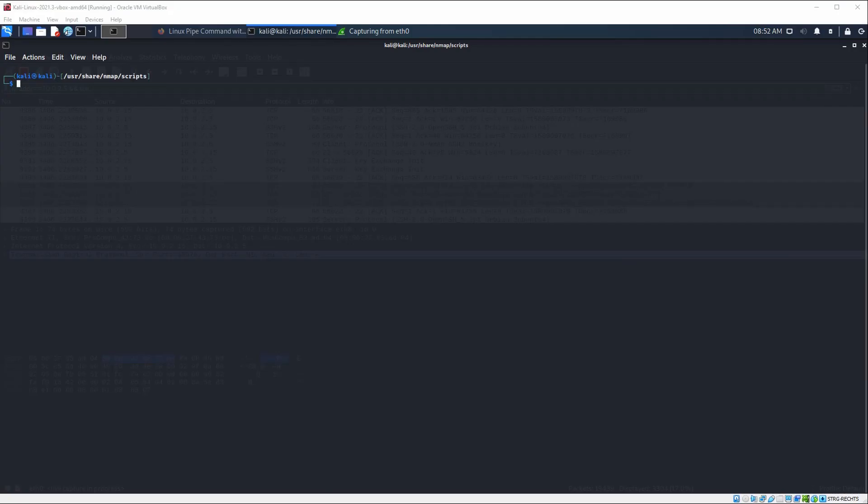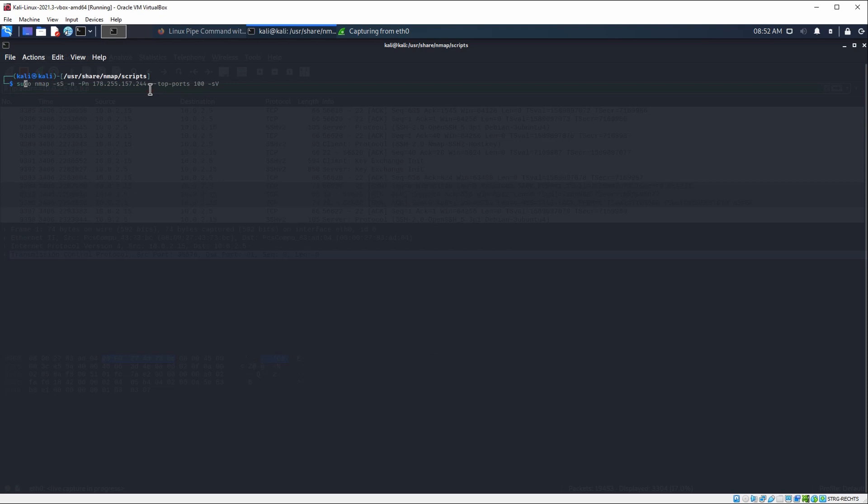Let's actually do this. In the background, I'm also running Wireshark to show you the different requests we are actually performing. If we want to do a SYN scan, we need to have root privileges. For that reason, I'm going to use sudo nmap. Now we specify the type of request. -sS is going to stand for a SYN scan.